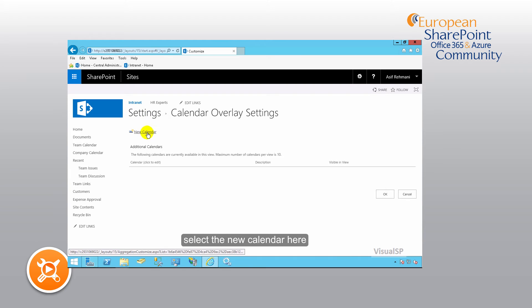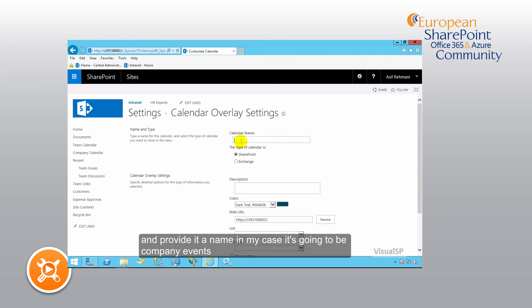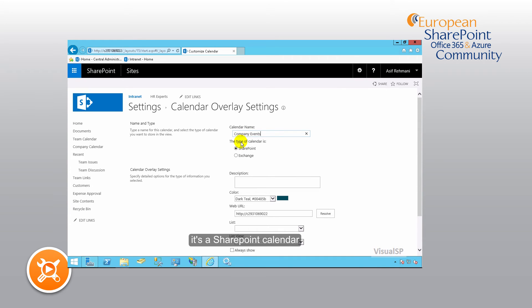Select the new calendar here and provide it a name. In my case, it's going to be company events. It's a SharePoint calendar.